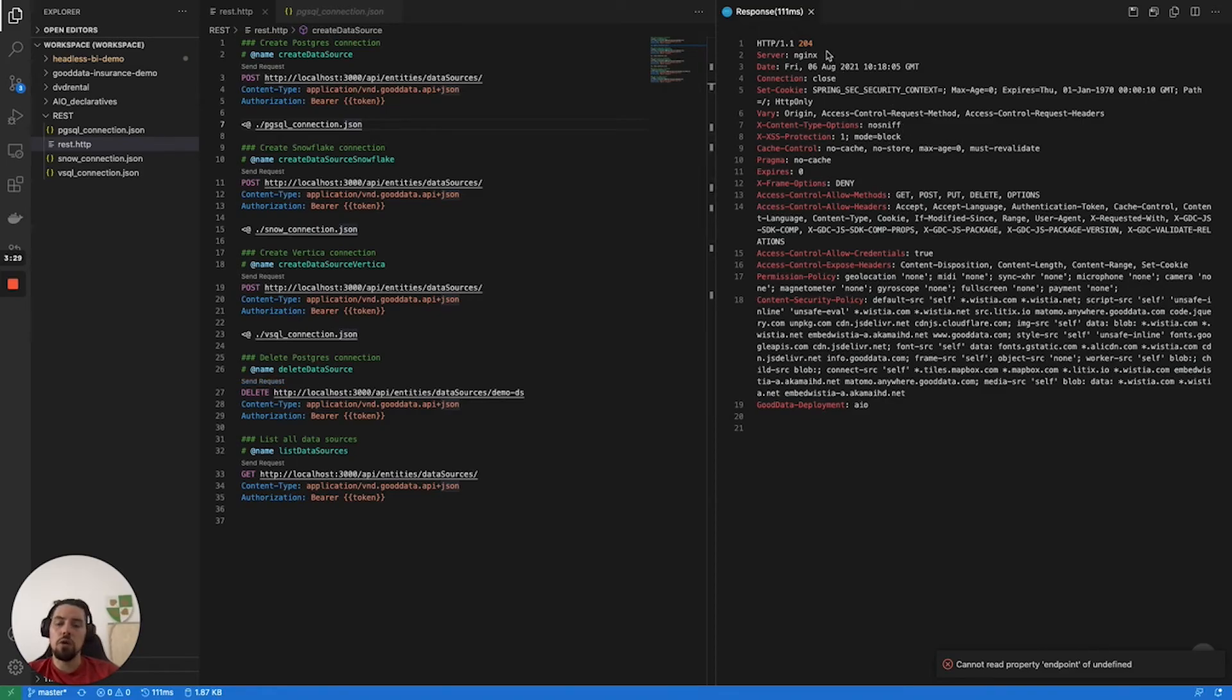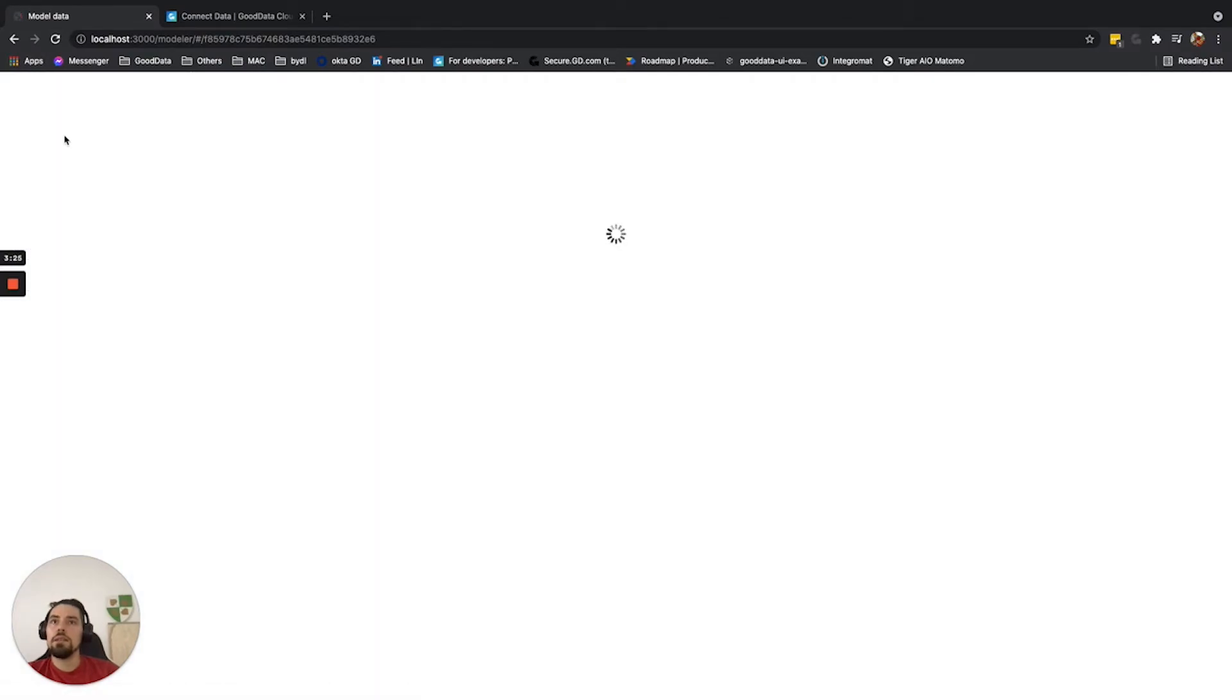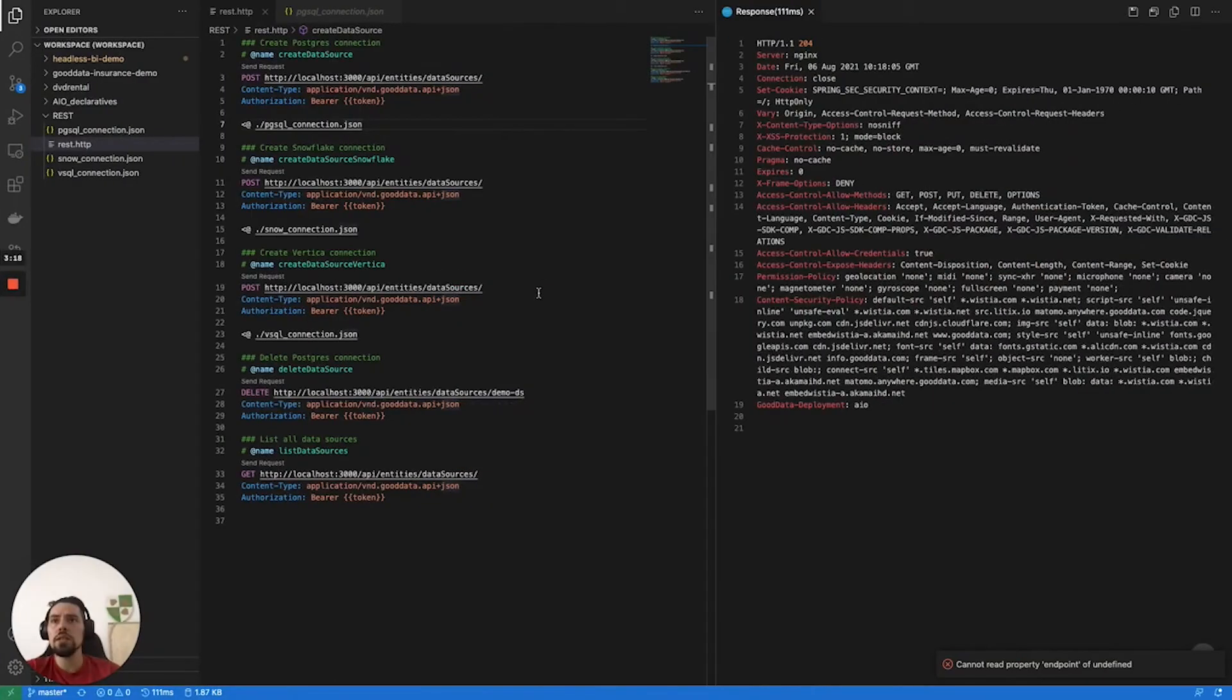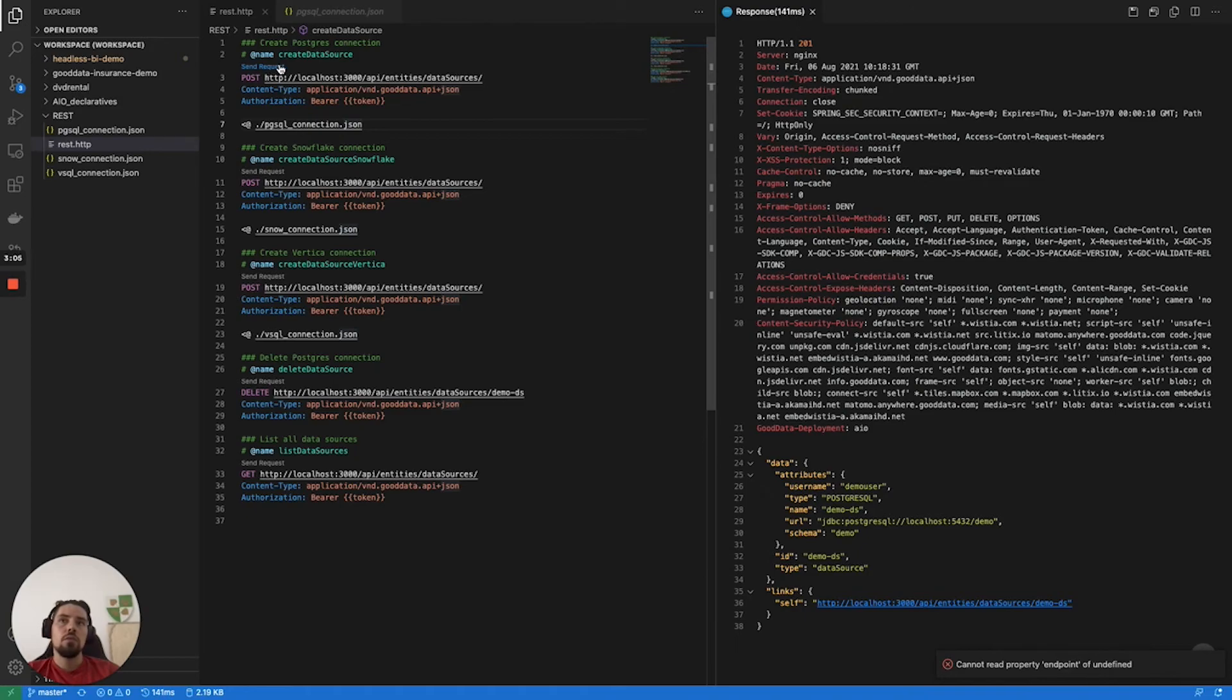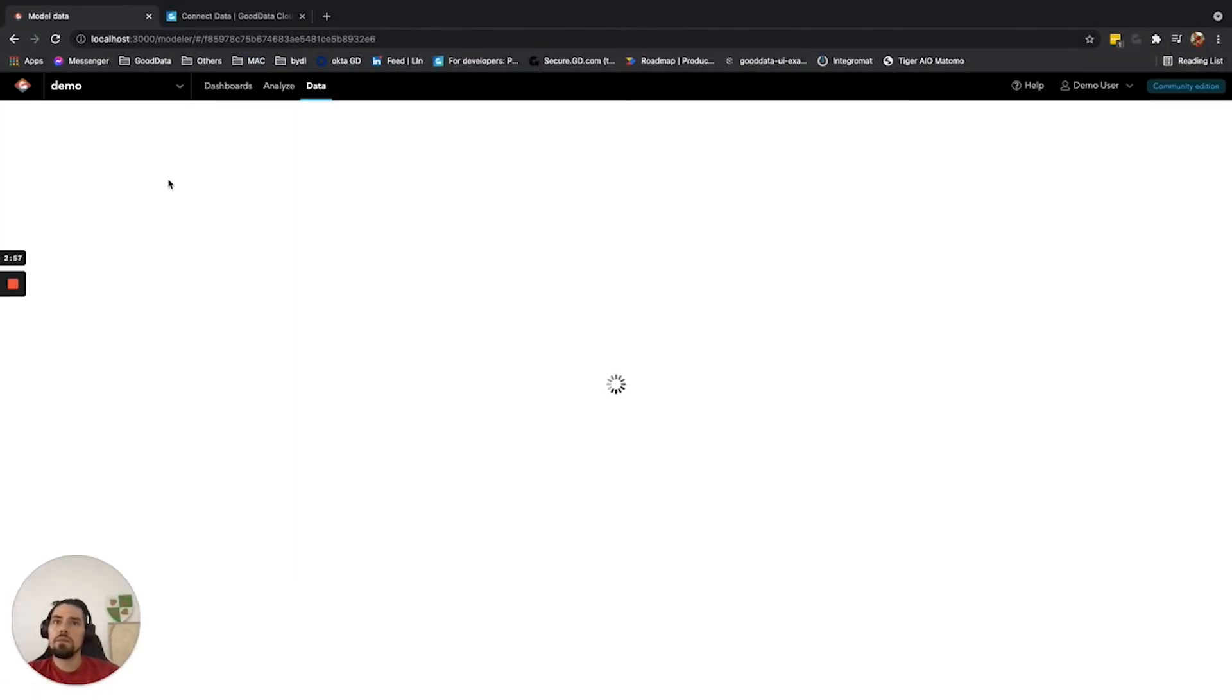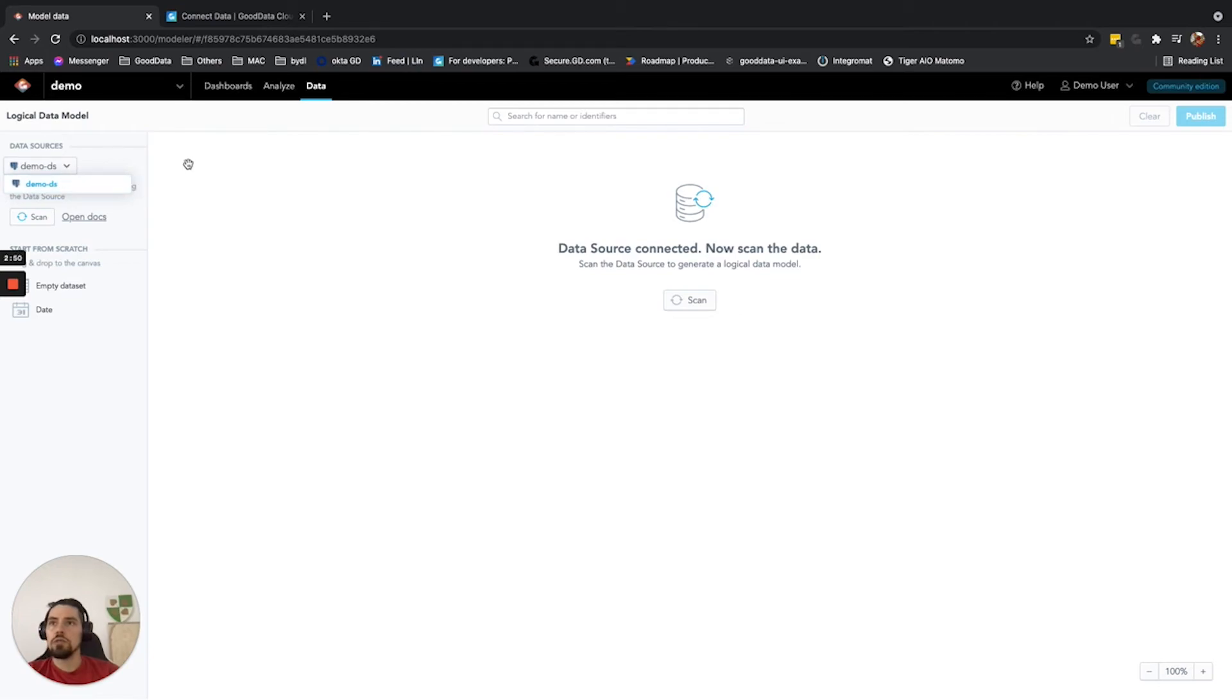I get 204. So if I switch back into gooddata.cn and refresh, I'll get the same page that I had there before, because all of a sudden I don't have any data source connected. Let's get back to Visual Studio Code. I will hit the send request on POST that will register the Postgres connection. When I hit send, I'll get 201. Once again, switching back to my browser, I'll get the create model option and I'll see here the Postgres data source.